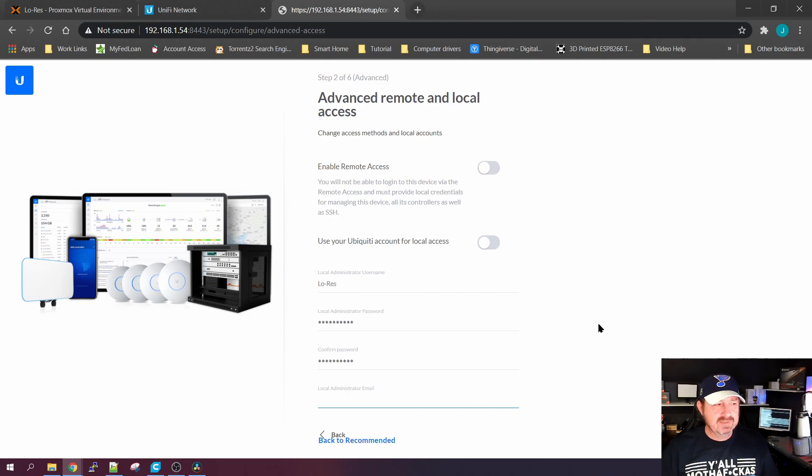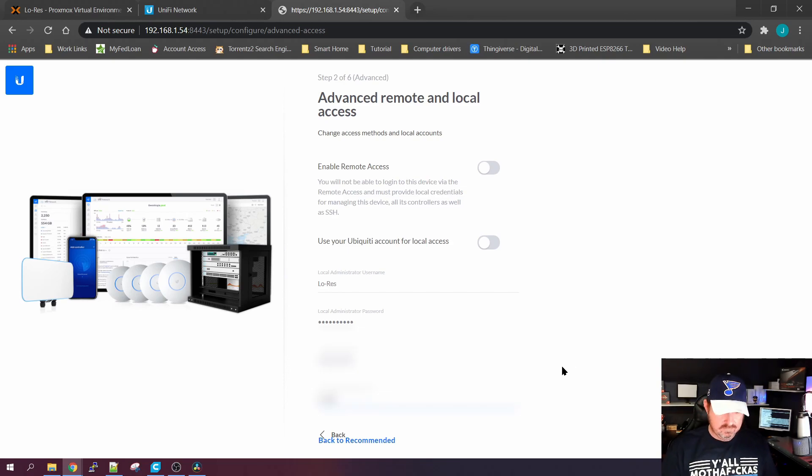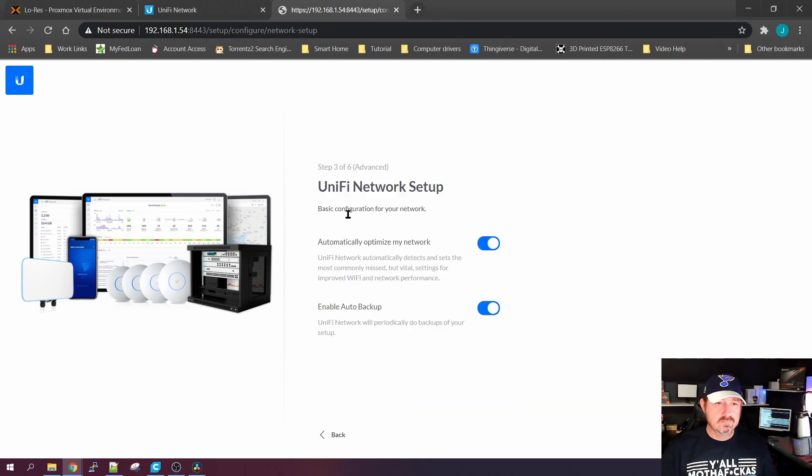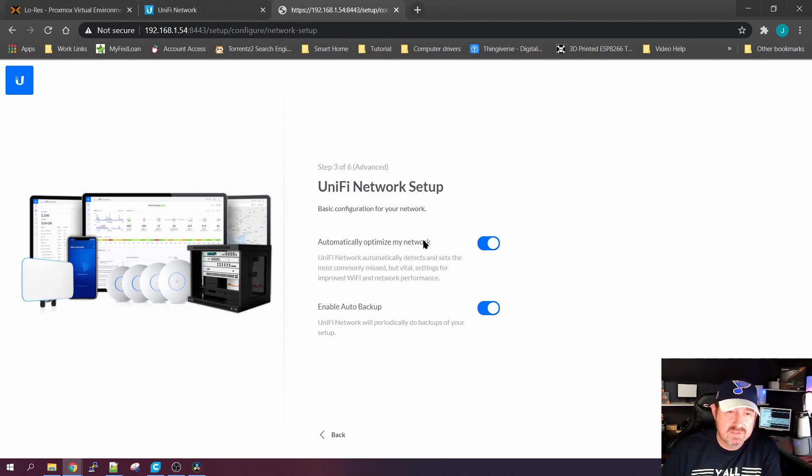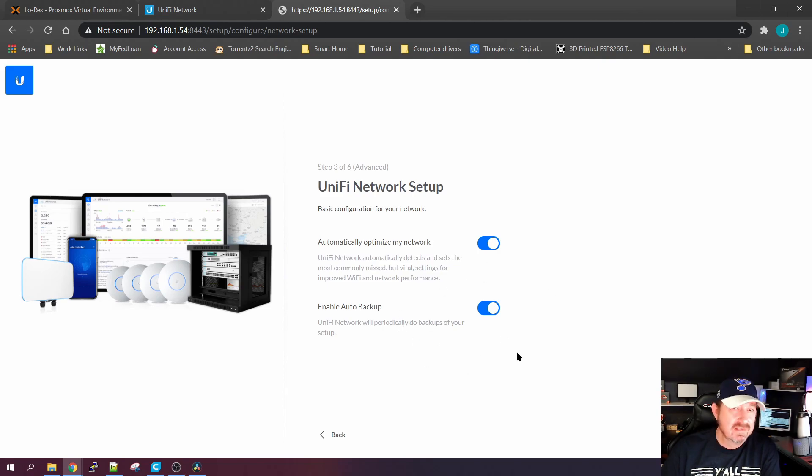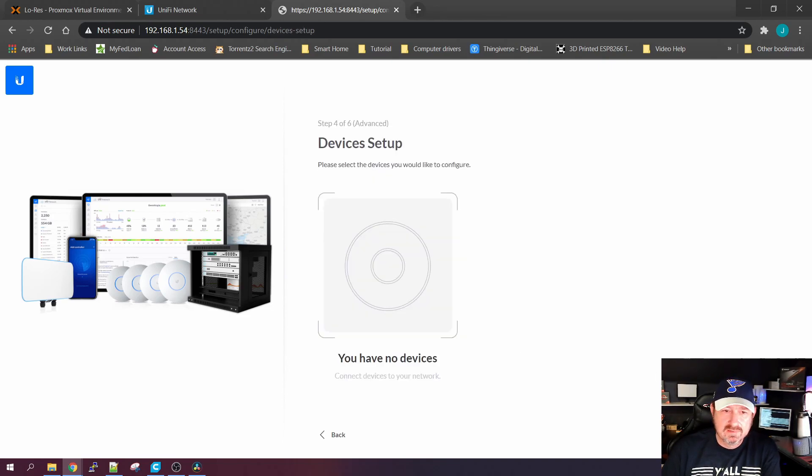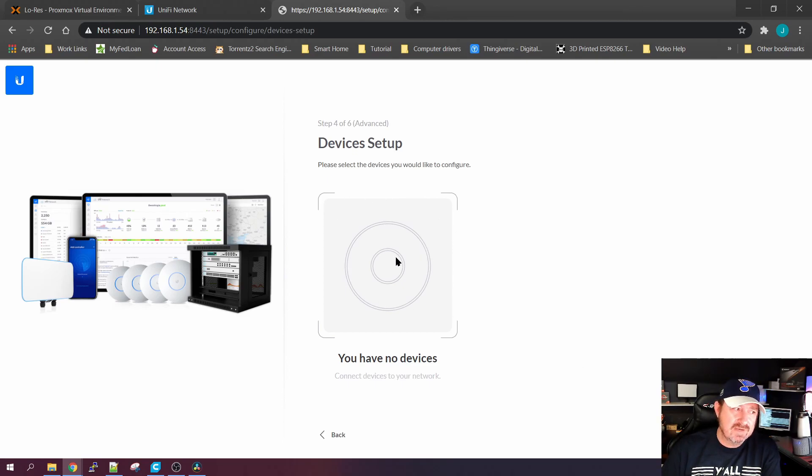Go ahead and give it an email address. This is the same deal. If it has any issues or whatever, it'll send you an email. Automatically optimize the network, I'm fine with that. That's up to you. Enable auto backups. I would say go ahead and do it because you may not think it, but you will use one eventually. It's nice to have them there. Click Next.